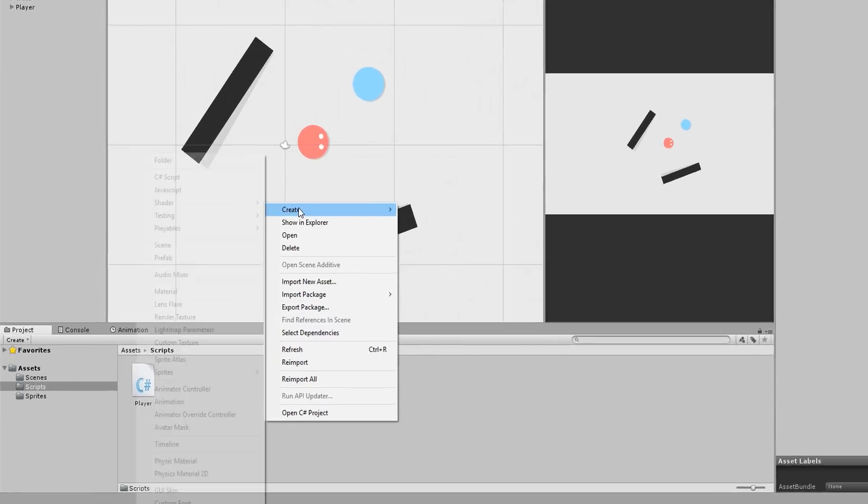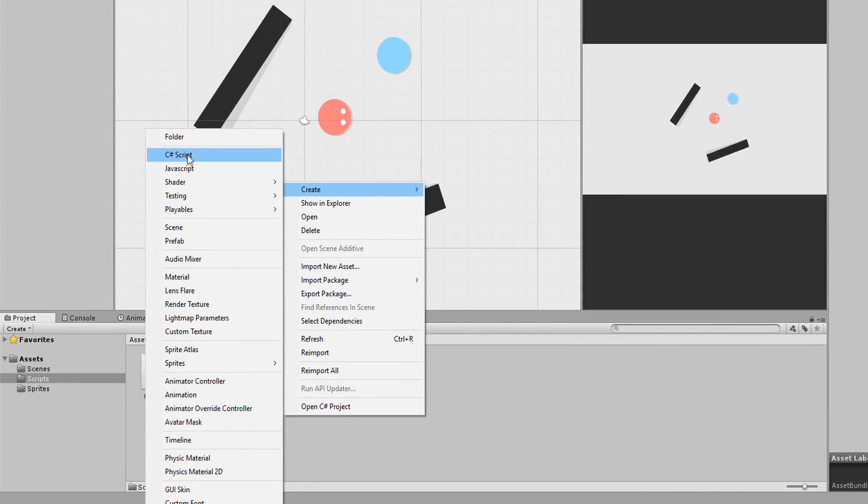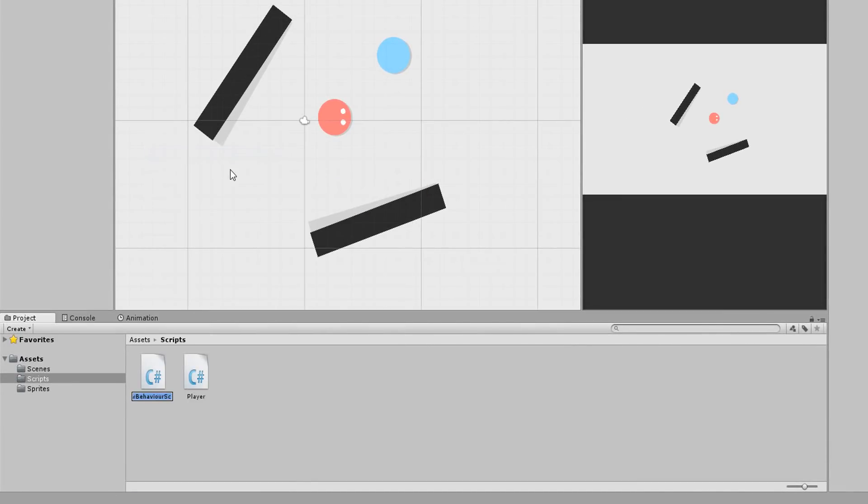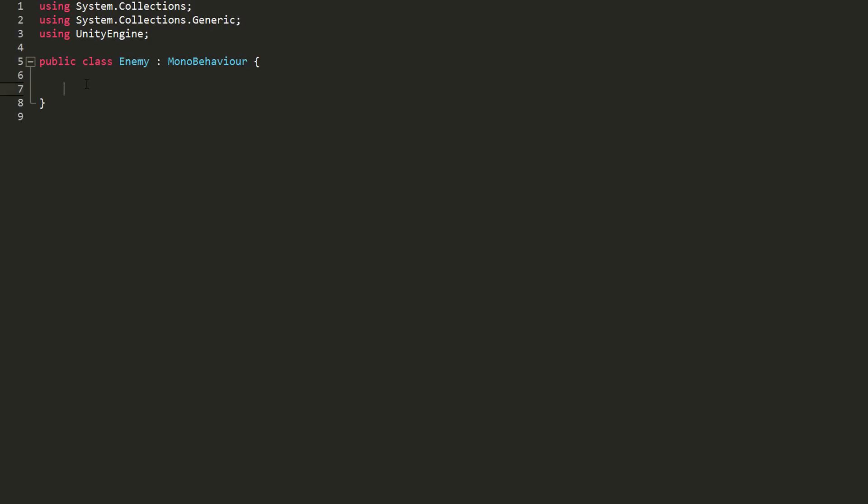Okay, it's now time to bring our enemy to life. I'll create a new C# script, call it enemy, and open it up.